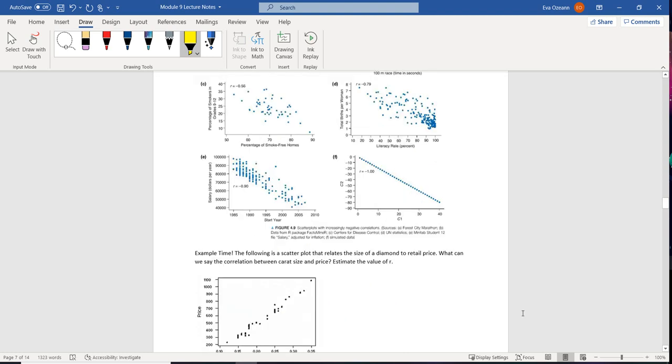If we look at the year somebody started a company versus their salary, well, the later they started, the less time that they've been at the company, right? So people of seniority tend to earn more. So as the year increases when you started, your salary is going to decrease. That's going to have an R of negative 0.9.